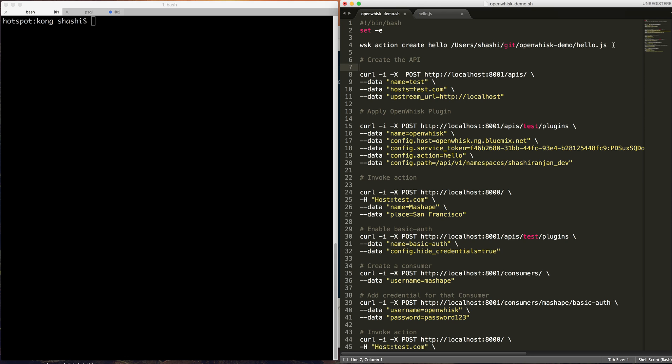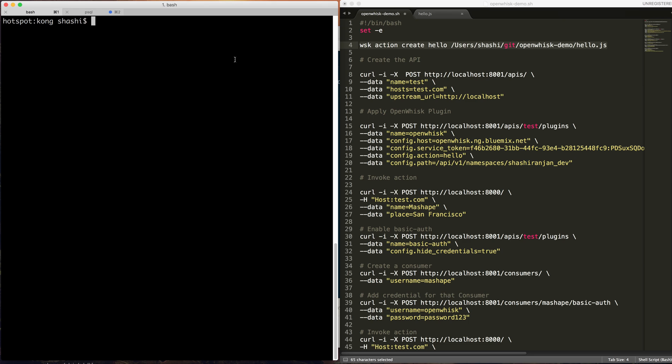Let's start with adding the action first. For this demonstration, I installed WSK-CLI locally and I opened a dummy account on IBM Bluemix OpenWhisk platform. So let's add this action first.